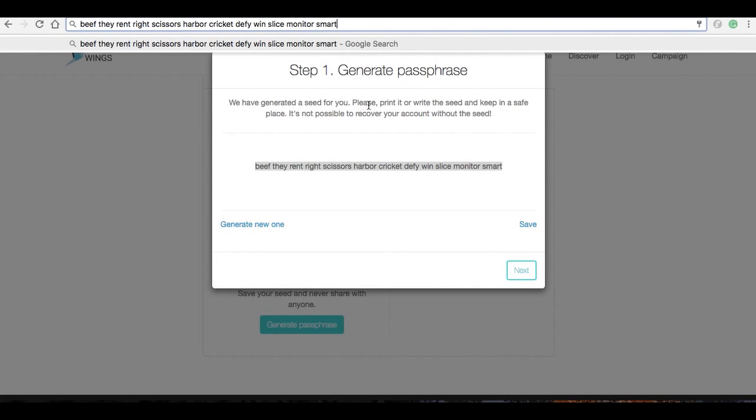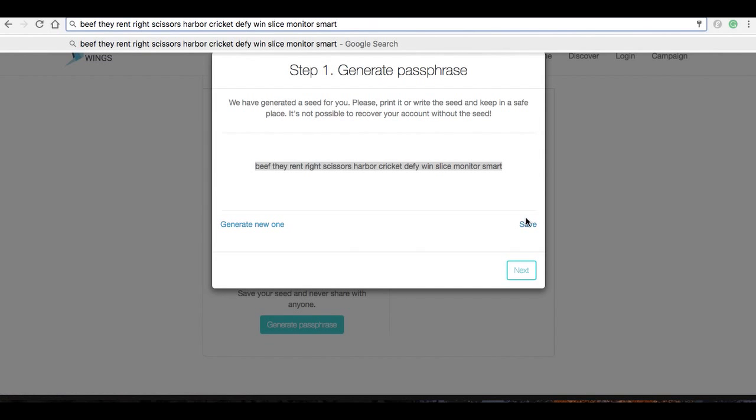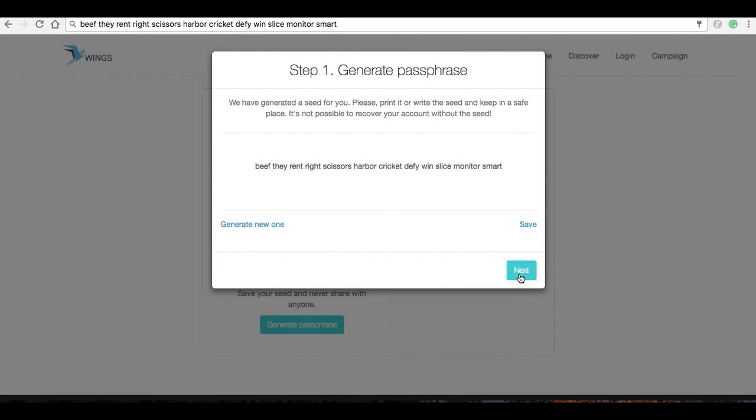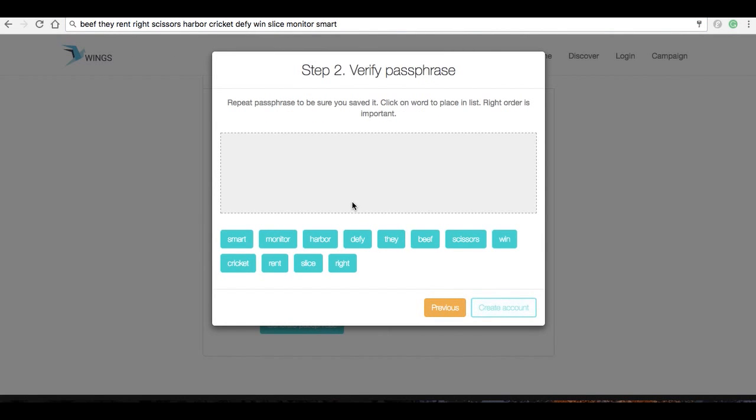But in general, if this were the real system, you would actually want to save this file, put it somewhere secure, maybe make copies of it. What we're going to do here now is I'm just going to paste it here into the address bar so it's handy.